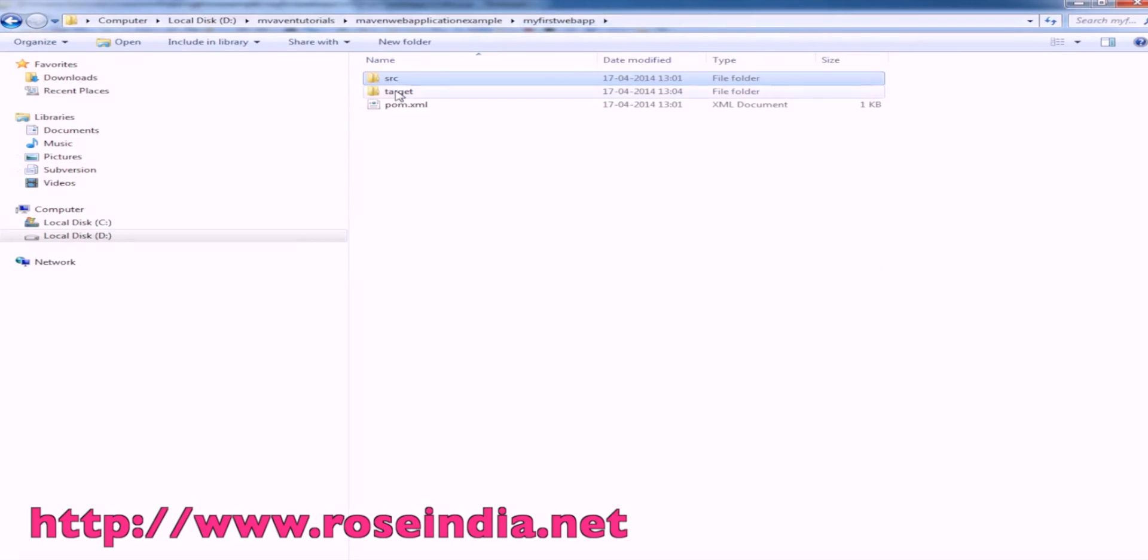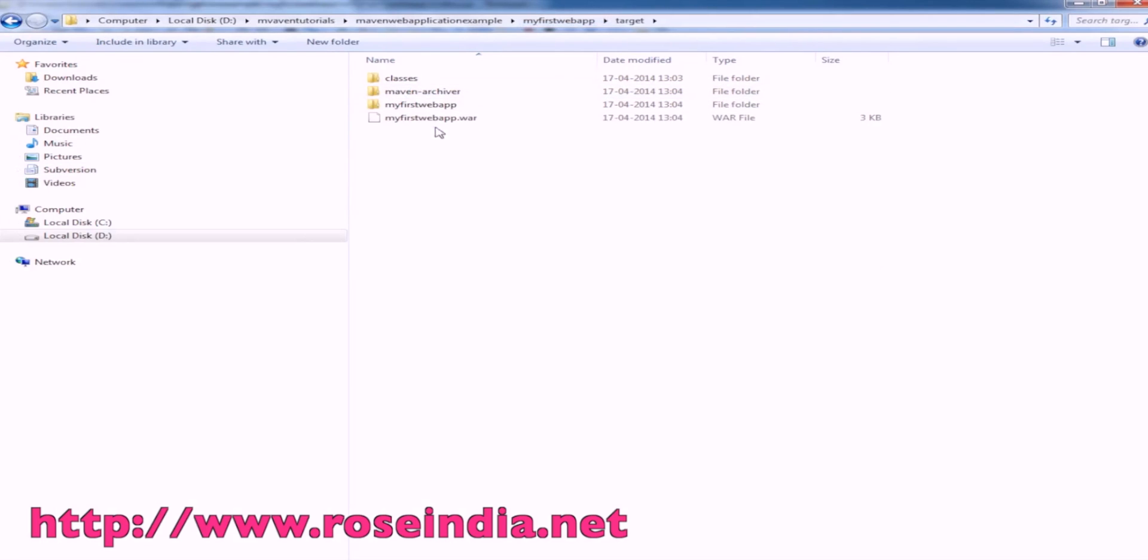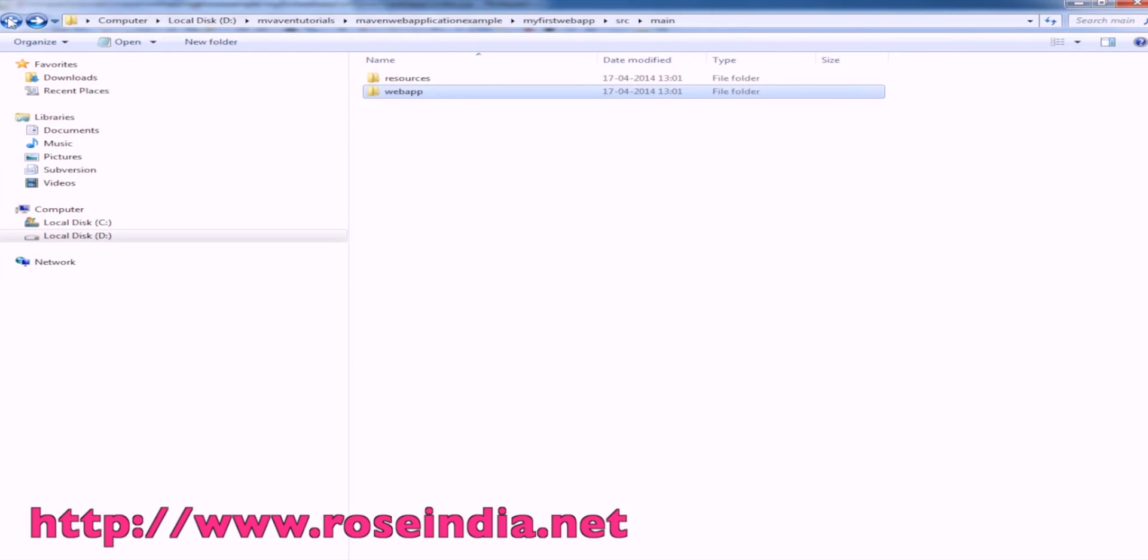In the target directory, this is myfirstwebapp.war. Let's deploy on Tomcat.